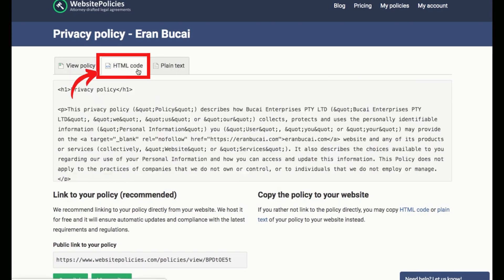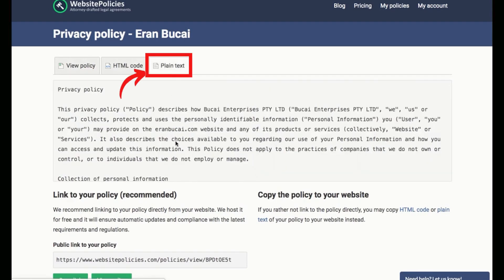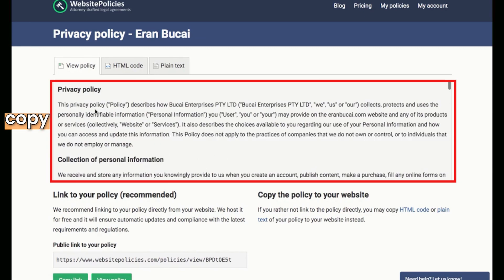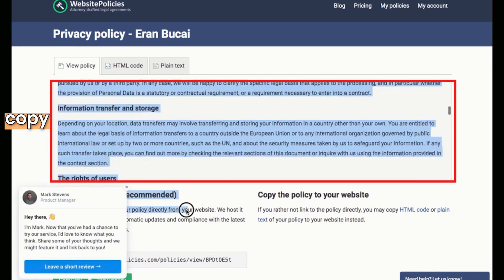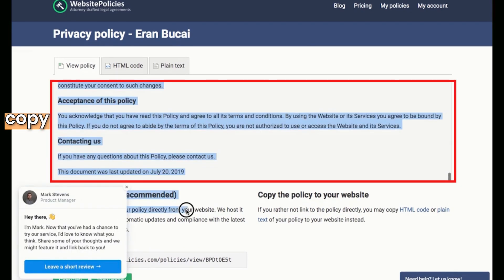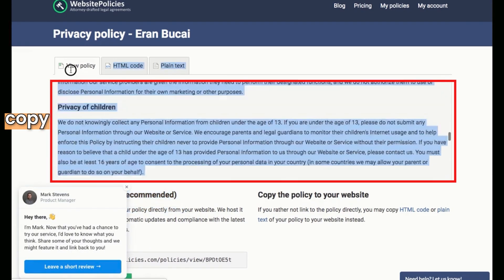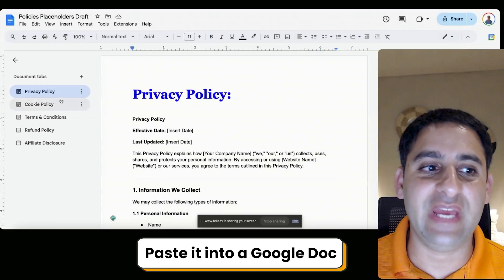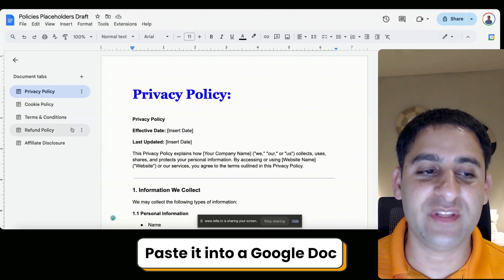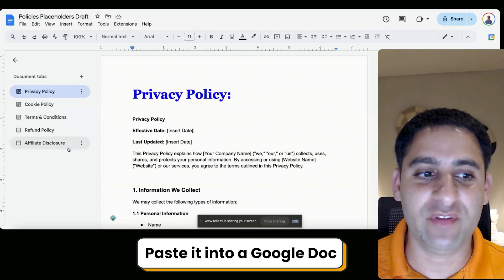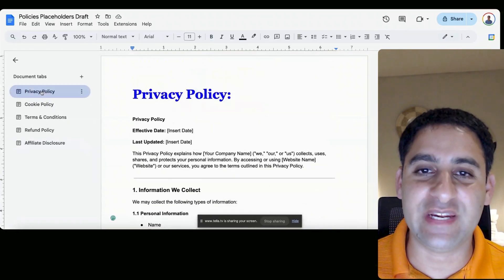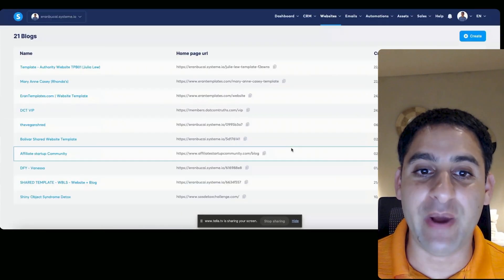There are a few things you can do with the generated policy. You can embed it straight in, or you can take the plain text. What I do is I take this right here, scroll all the way up, and copy it. So now if you have the privacy policy, cookie policy, terms and conditions, refund policy, or affiliate disclosure ready, you're going to want to set it up in systeme.io.